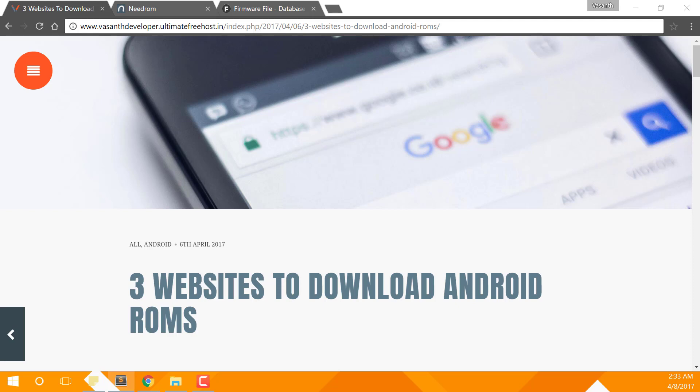Today I'll be taking you to the top three websites to download Android stock ROMs. In some of the websites there's a chance to get custom ROMs for your Android phones. With that being said, let's get started.